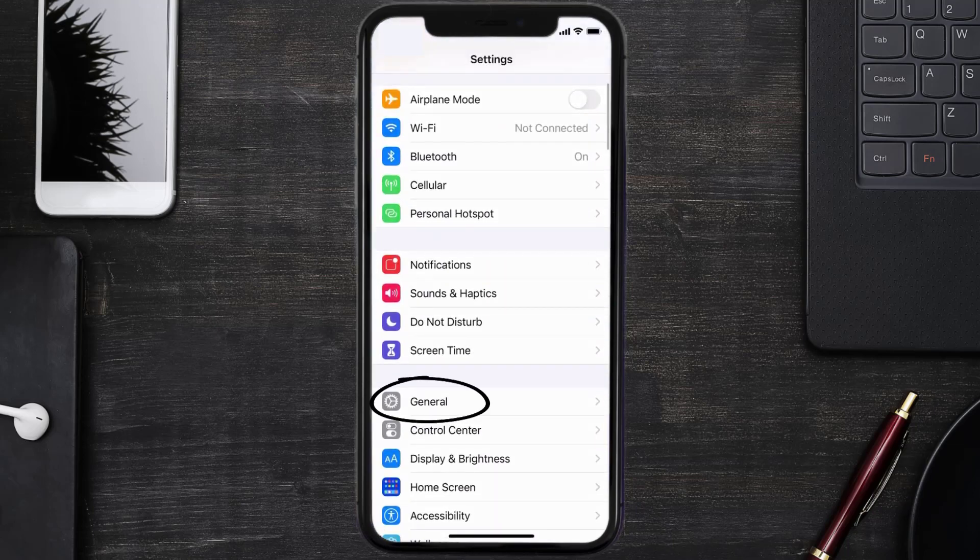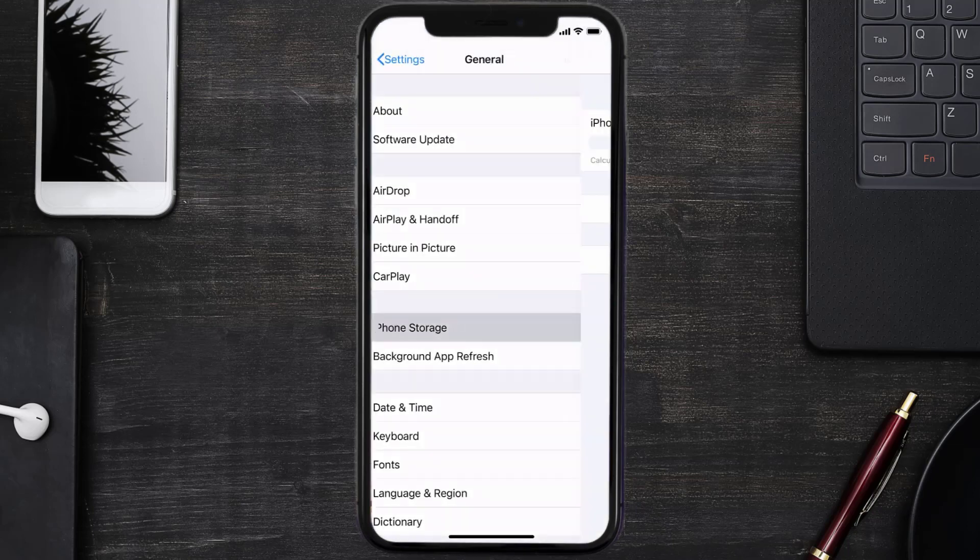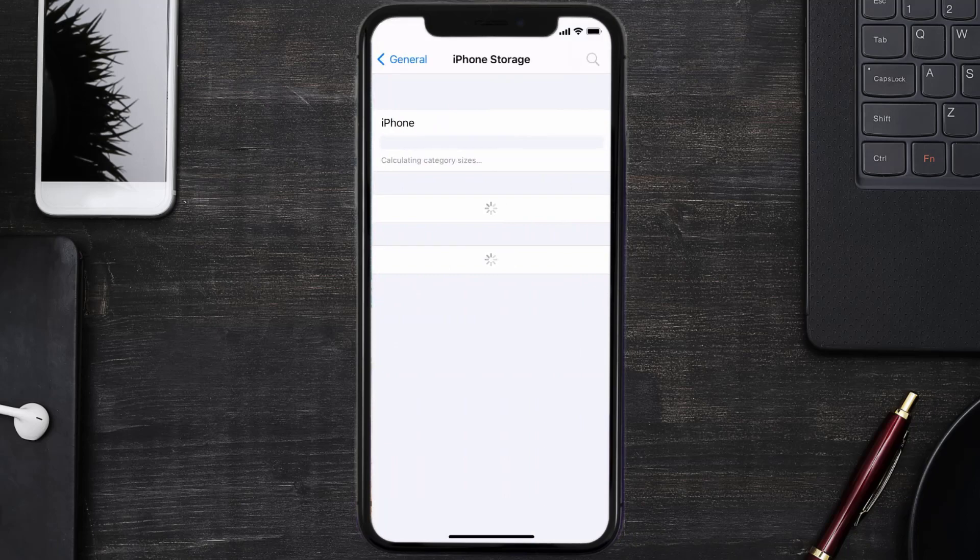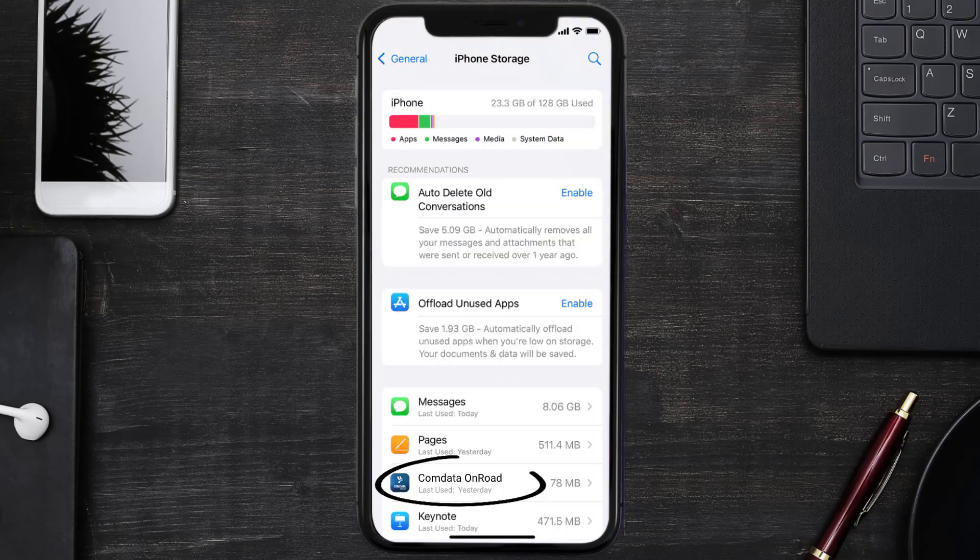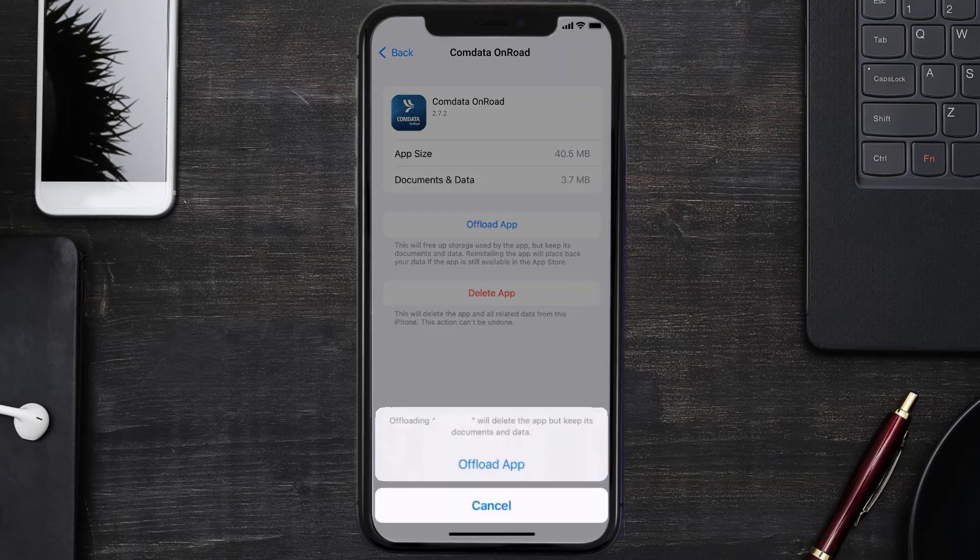Then tap on iPhone Storage. From here, search for the Comdata mobile app and then tap on it. Once you're on this screen, you need to tap on Offload App. Tap again to confirm.